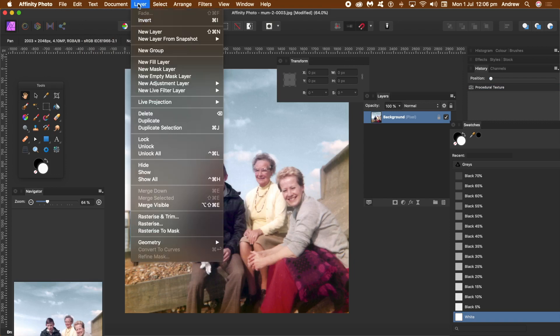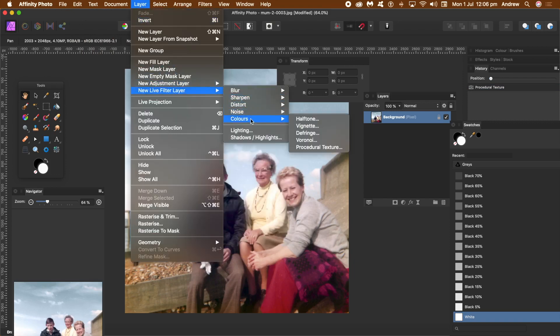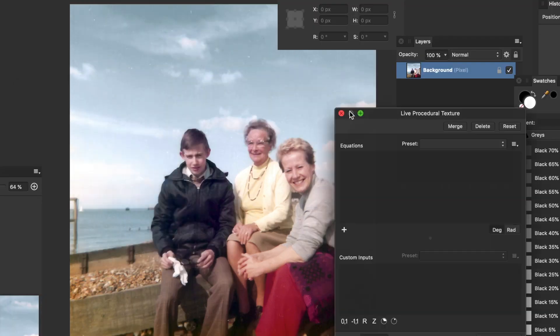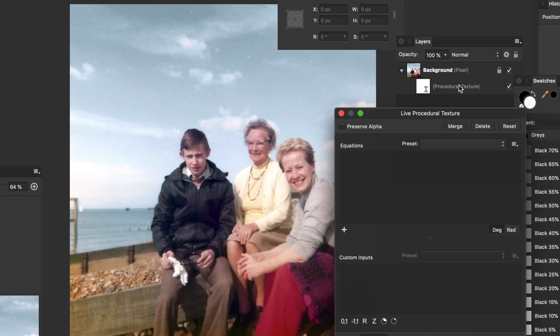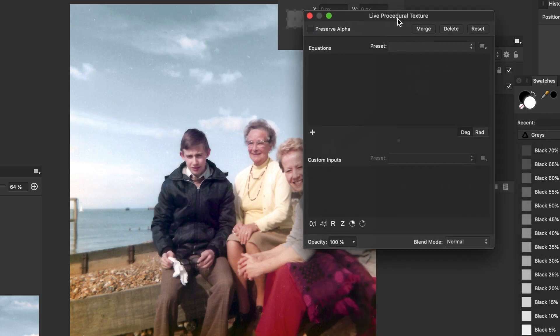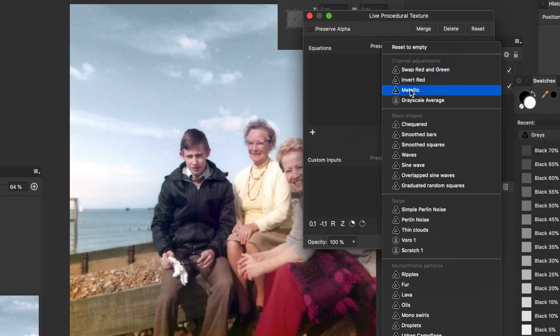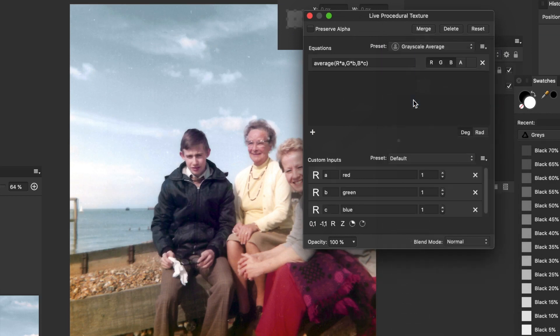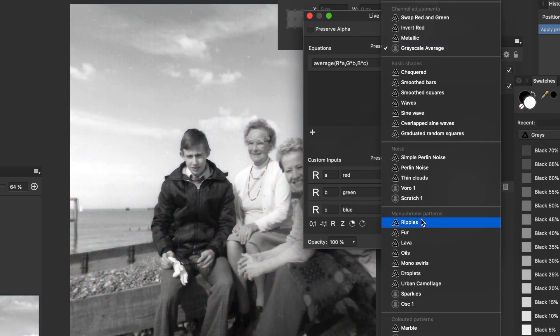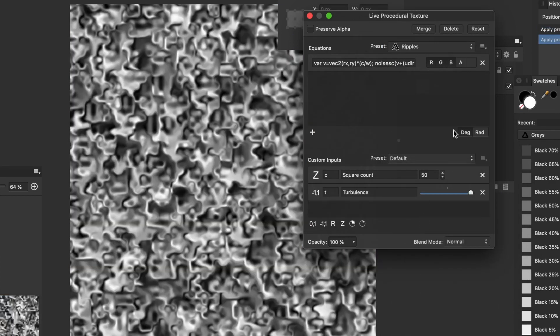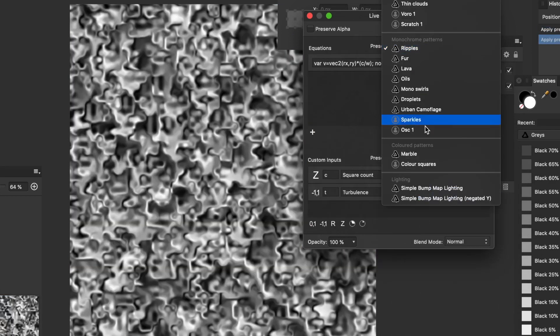However, the best way I think to use the filter is via the new live filter layer. Colours and procedural texture. And the reason is it's a layer. A live filter layer. And you can modify that at any point. It also brings in blending modes and opacity into the equation. So you can see it there. Layers and you've got procedural texture appearing there. And again, you've got exactly the same as before. You've got presets. You've got a whole range of things. Ripples and so on and so on.